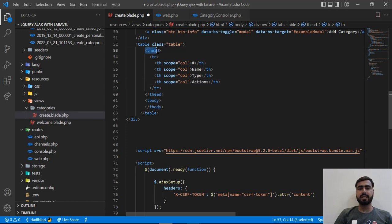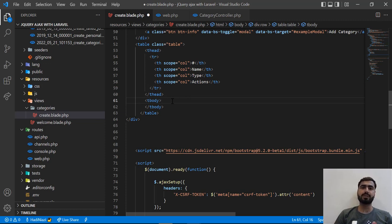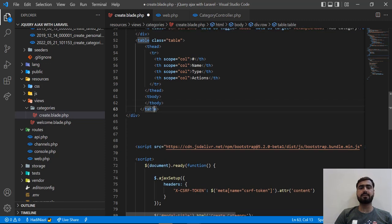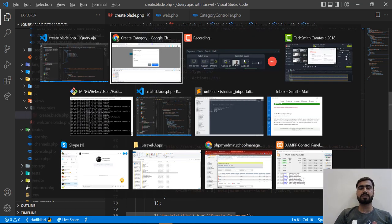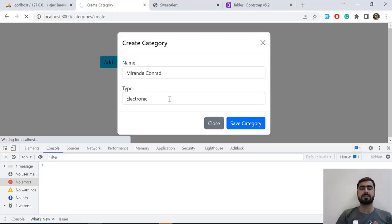We define the headers in the thead and tr, then close the thead and add the tbody. Make sure when implementing the DataTable that your HTML table is structured properly, otherwise the DataTable will throw styling errors. We added an empty tbody — we are not going to add data from the HTML directly; we are going to append it through jQuery.